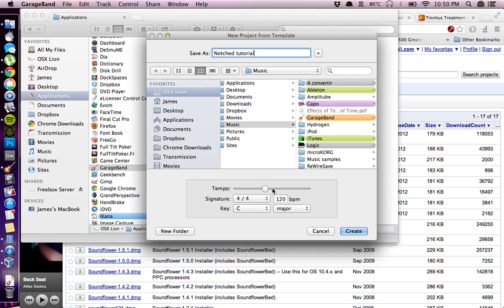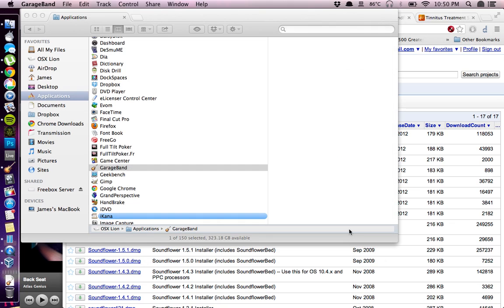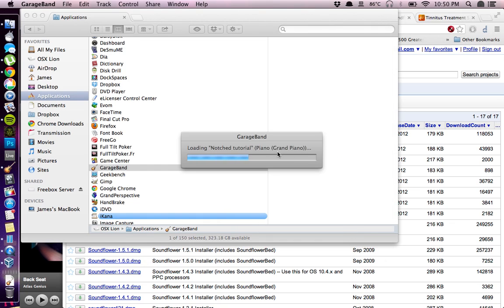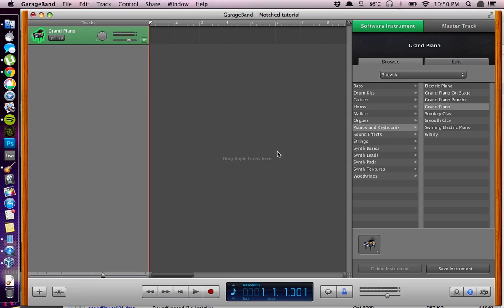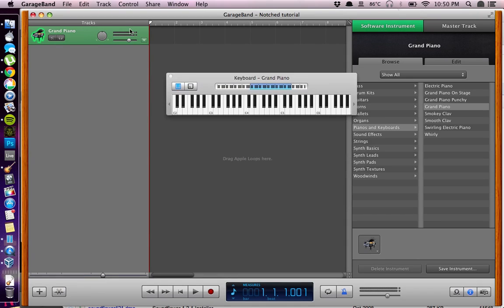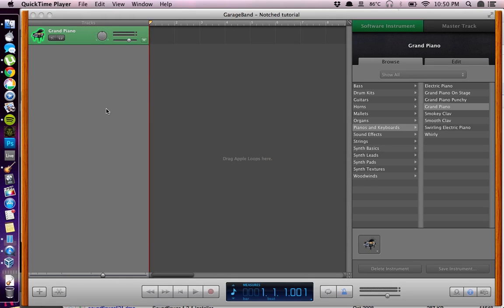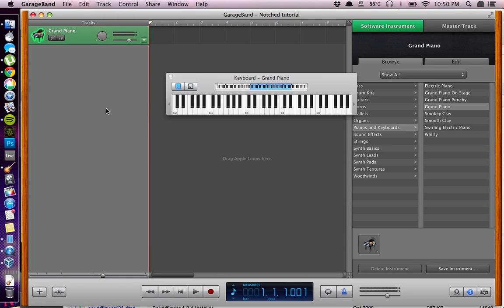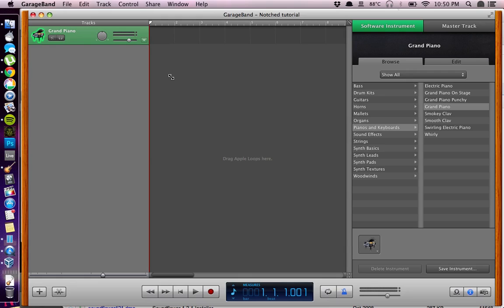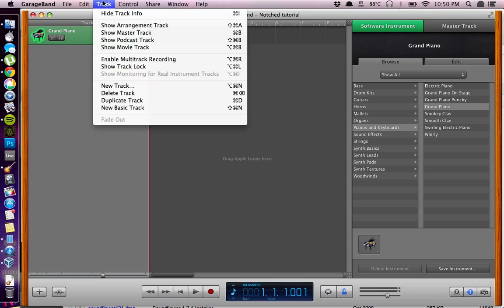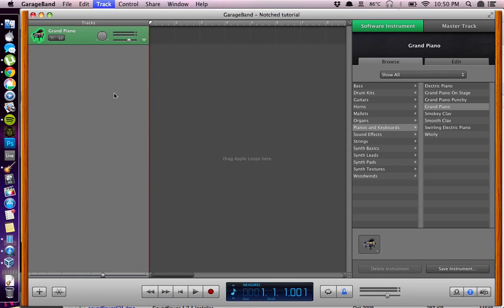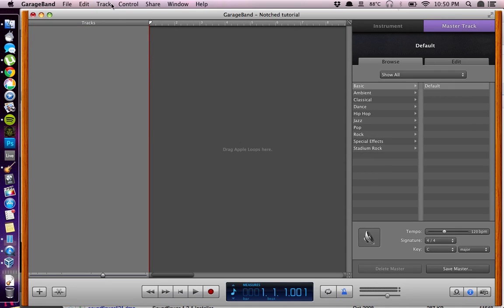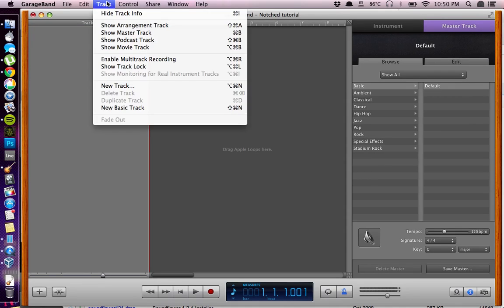You will be using GarageBand maybe for the first time. This is music software. The default piano project looks like this. You have this part here which is a piano track that we don't need. So we can go up to Track and delete track.